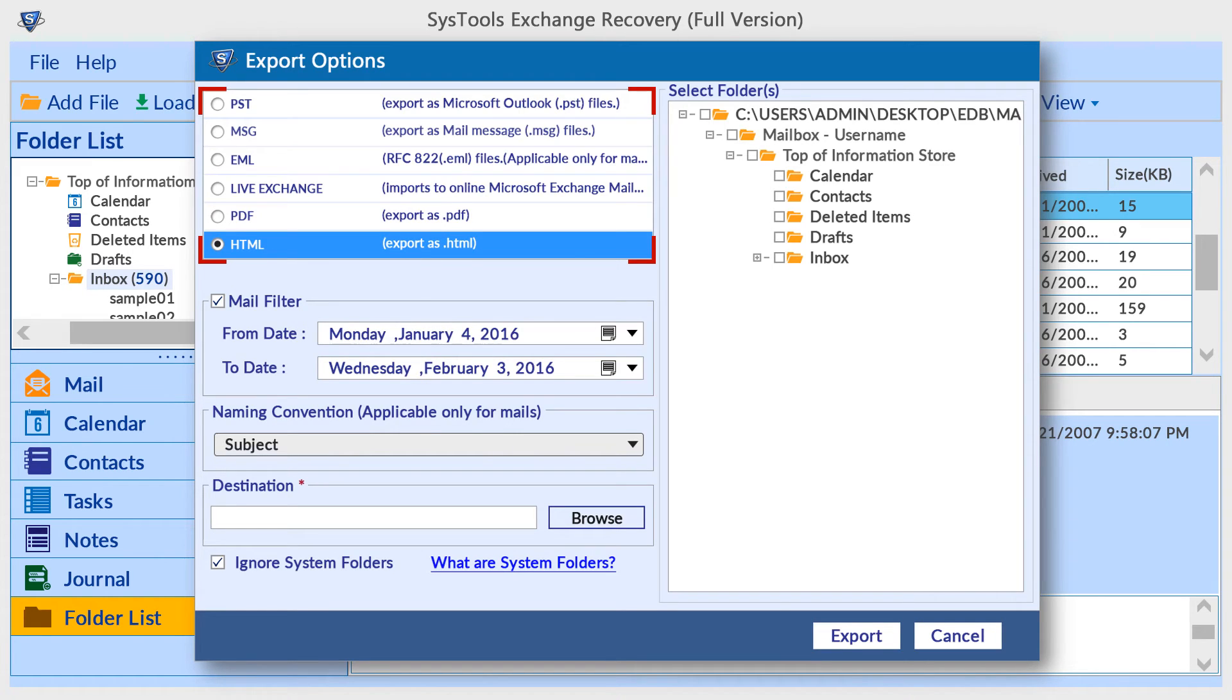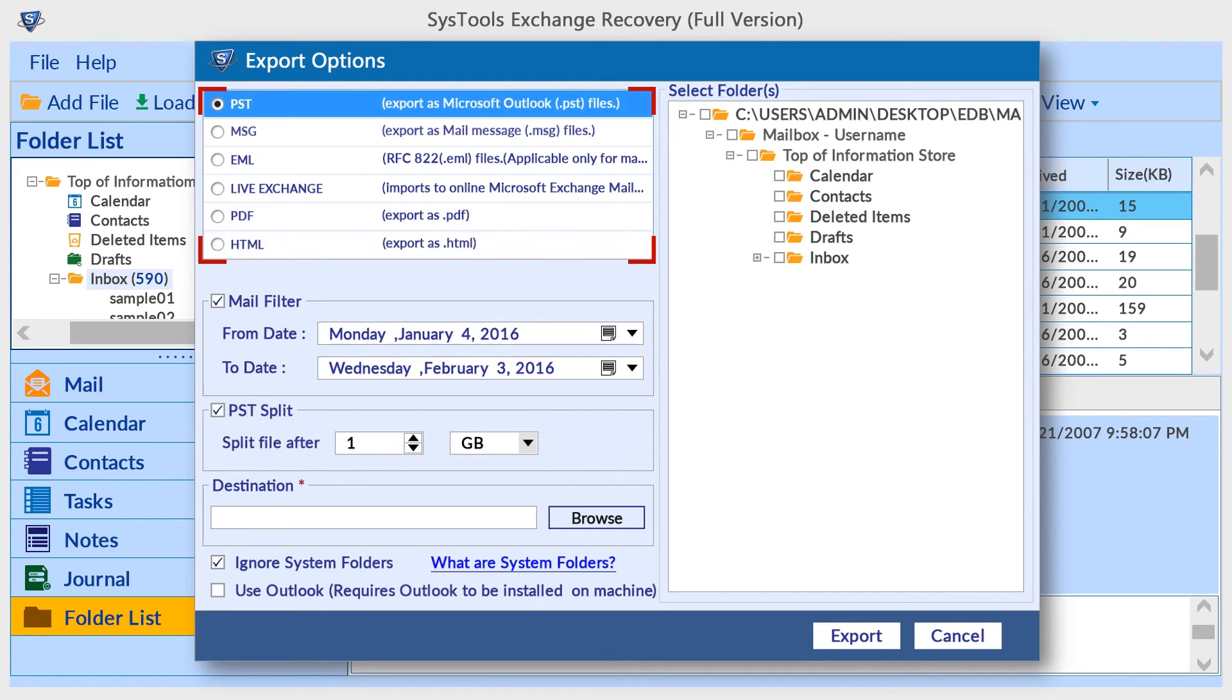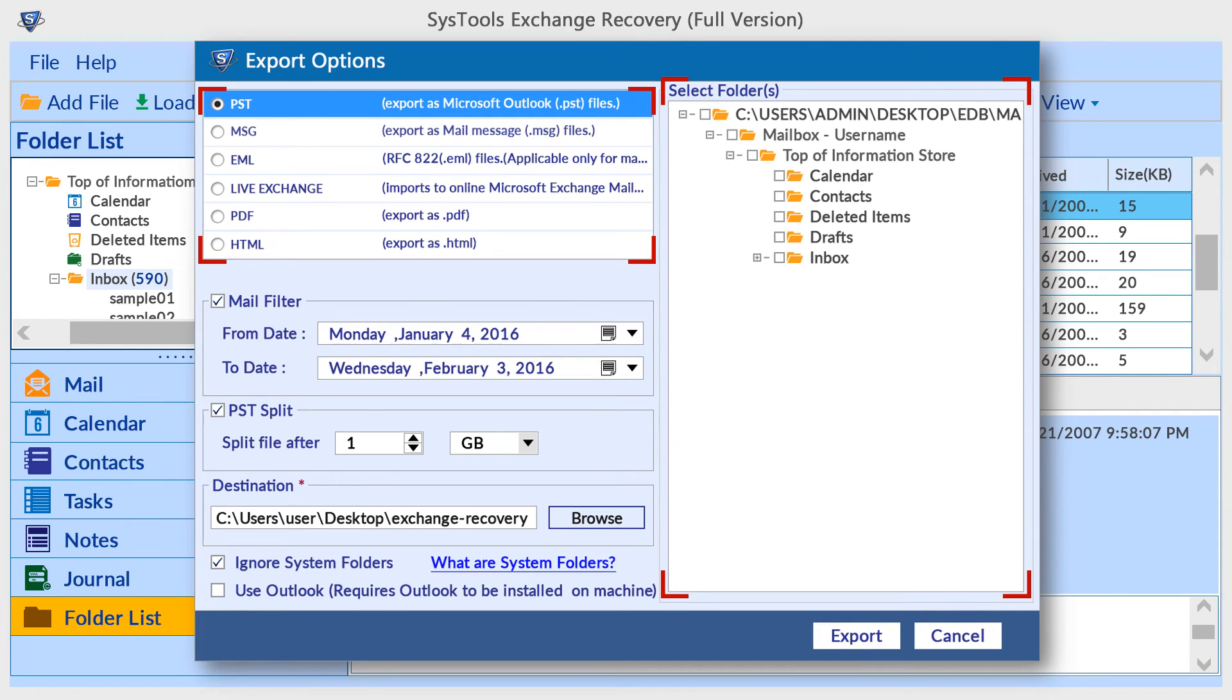Now let's move with PST format. Here you can choose date filter and PST split options if needed. Then select destination folder and select the folders for export.